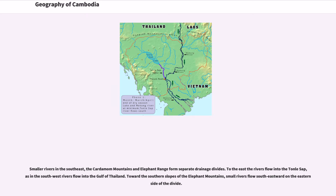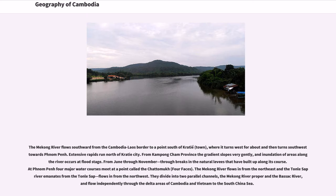Smaller rivers in the southeast, the Cardamom Mountains and Elephant Range form separate drainage divides. To the east the rivers flow into the Tonle Sap, while in the southwest rivers flow into the Gulf of Thailand. Toward the southern slopes of the Elephant Mountains, small rivers flow southeastward on the eastern side of the divide. The Mekong River flows southward from the Cambodia–Laos border to a point south of Kratie town, where it turns west and then southwest towards Phnom Penh. Extensive rapids run north of Kratie City. From Kampong Cham Province the gradient slopes very gently, and inundation of areas along the river occurs at flood stage from June through November.